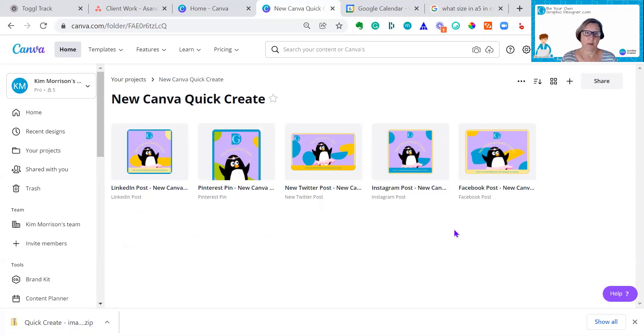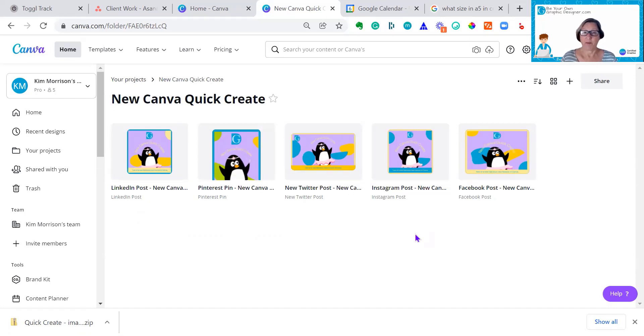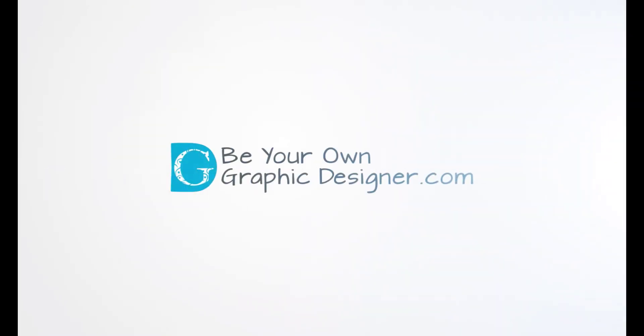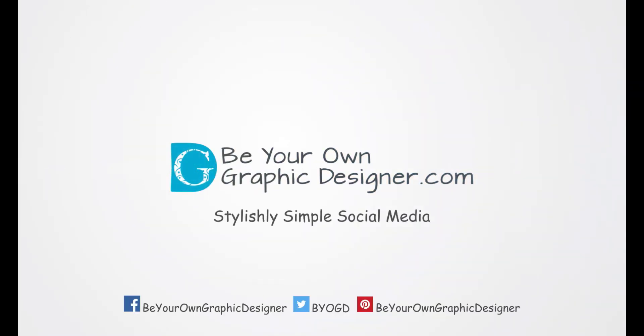How easy was that? Just a brilliant, brilliant feature. I love it. I hope you find this useful. And I hope it helps you create your content with Canva. Don't forget to subscribe to our YouTube channel for more helpful hints.